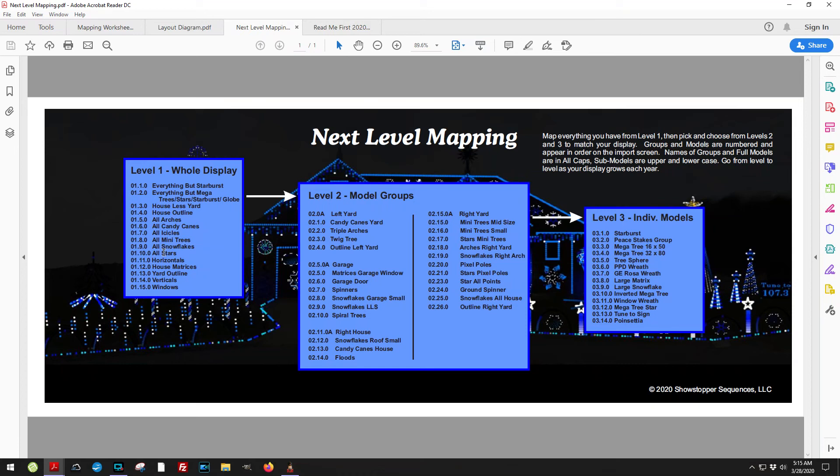You start with level 1, pick everything that applies from there. Go to level 2, pick and choose what you have from there, and then go to level 3 and pick and choose from there.